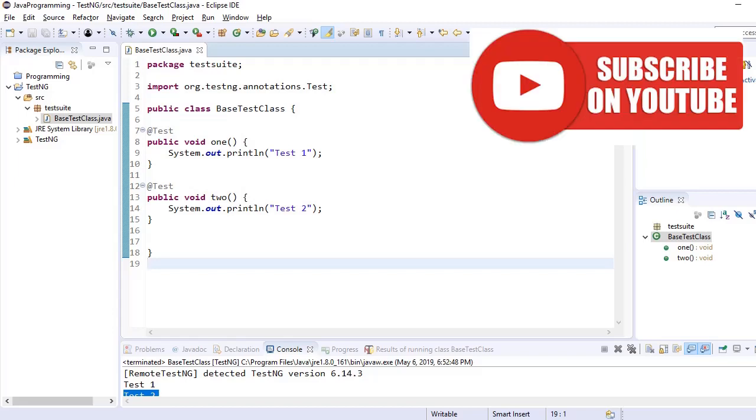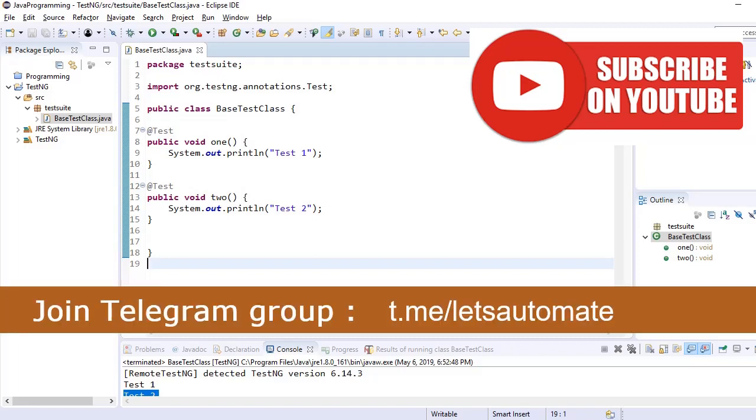Welcome everyone. In the last video we have seen installation of TestNG with Eclipse and we ran two test cases through TestNG.